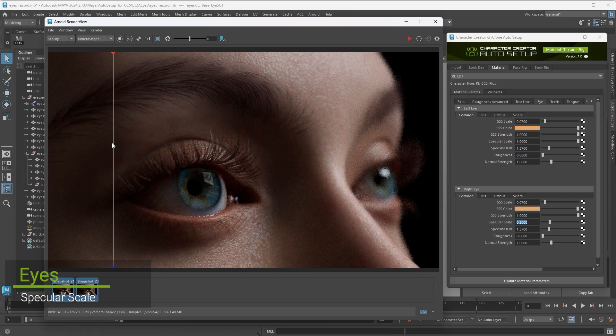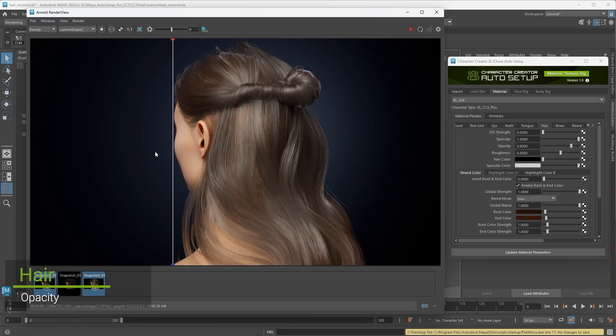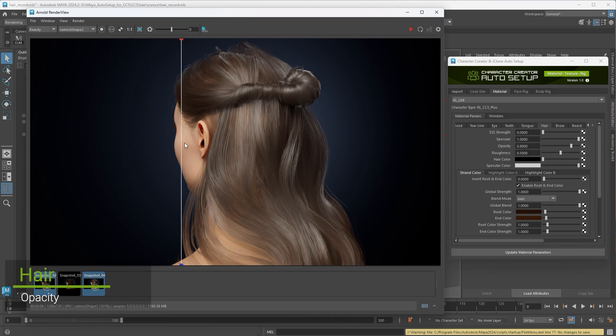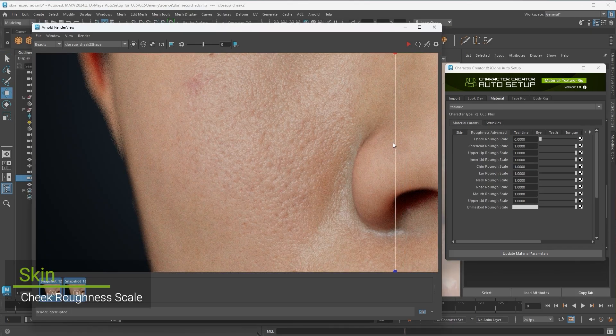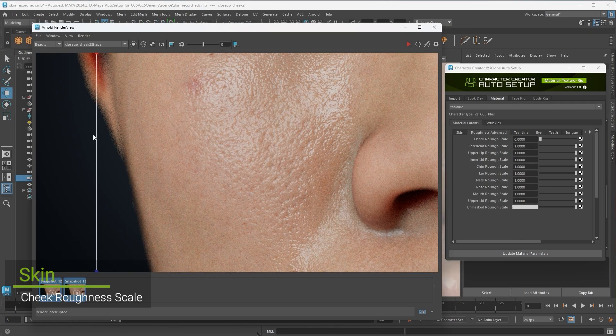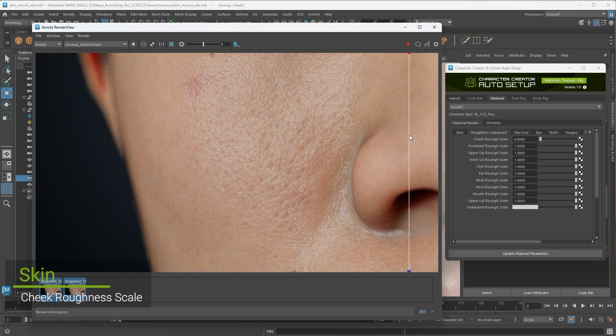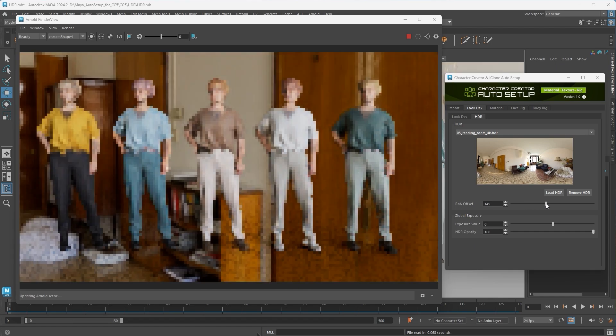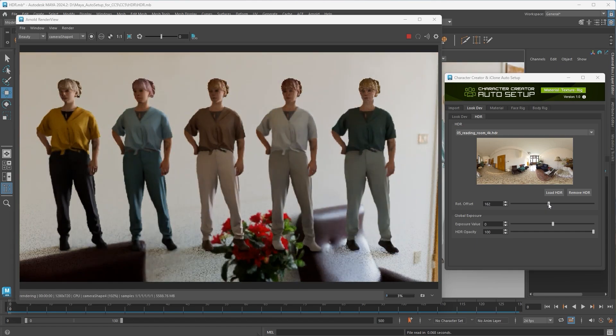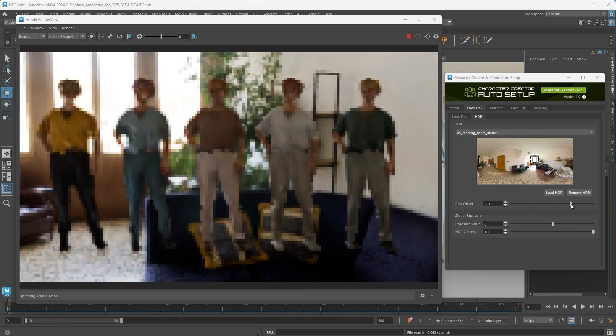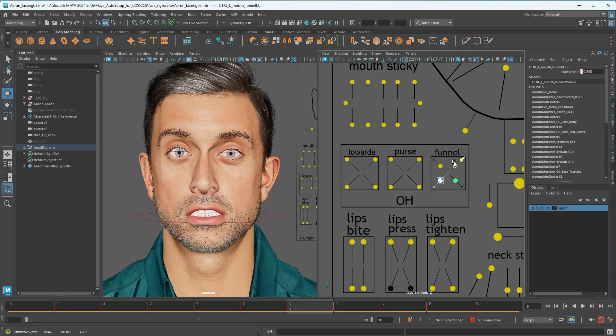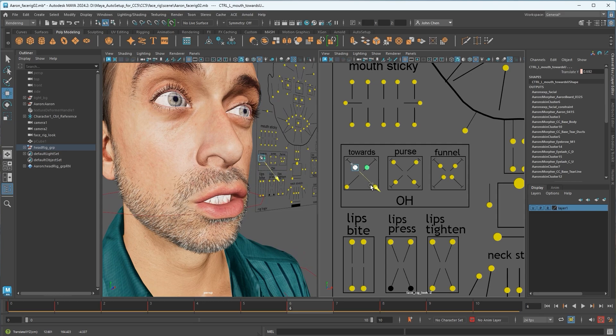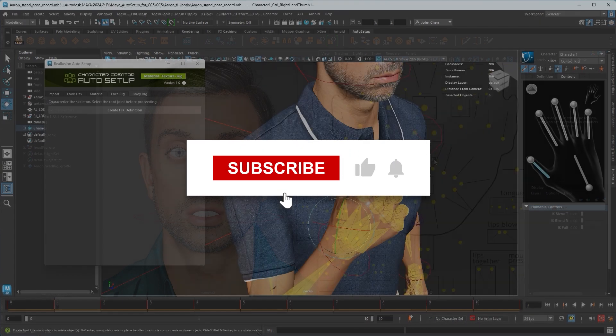Welcome to this quick installation guide for Maya Auto Setup. With Maya Auto Setup, you can transfer characters and assets from iClone and Character Creator and use its built-in toolset like lighting presets, HDR environments, and even rigging for the face and body that prepare your character for animation.